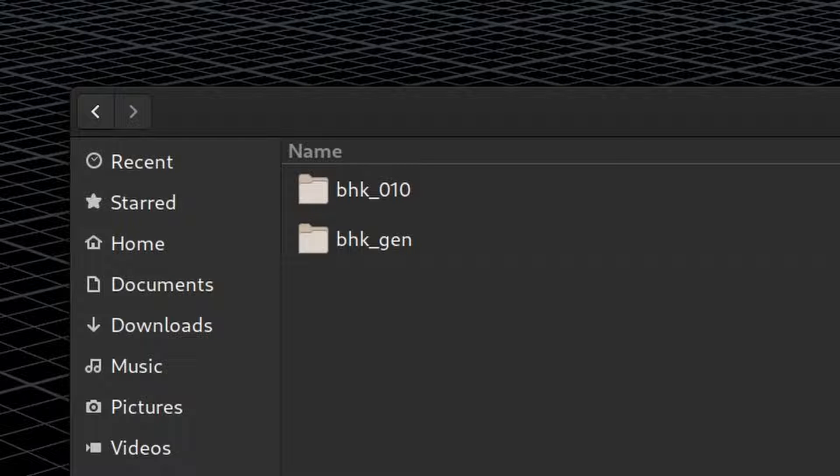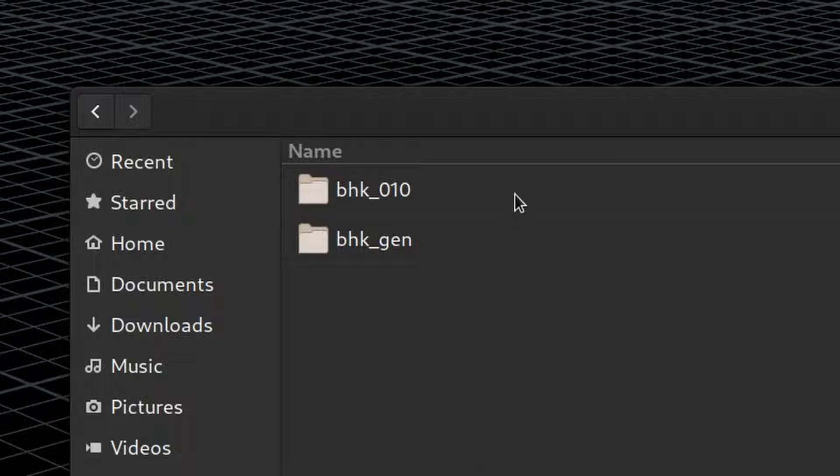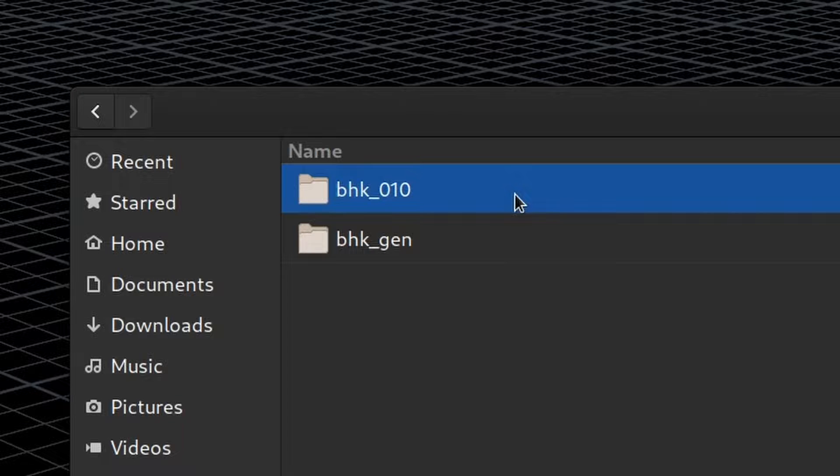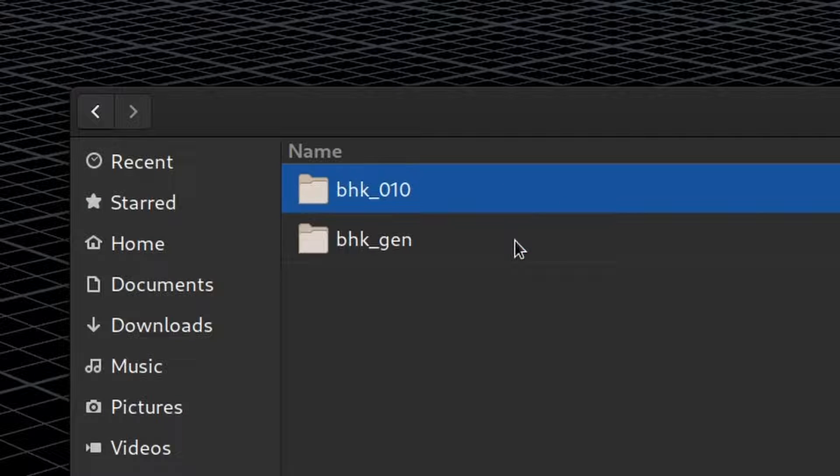After you unzip the folder, inside you will see two folders, one called BHK010 and one called BHKGen. Why such names?